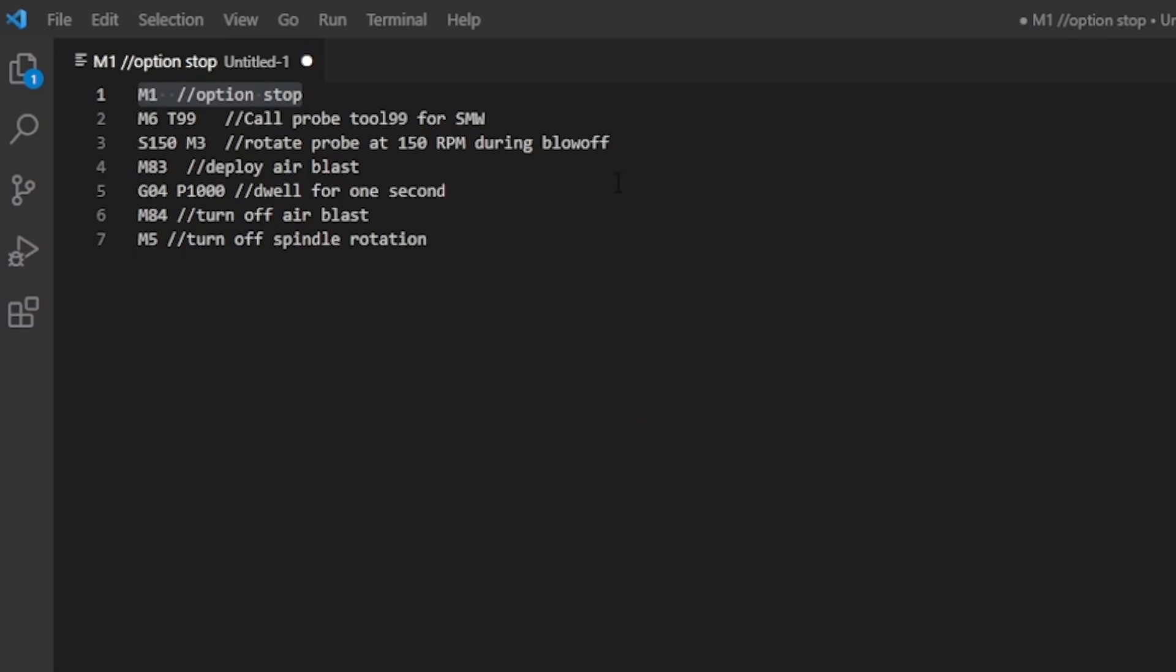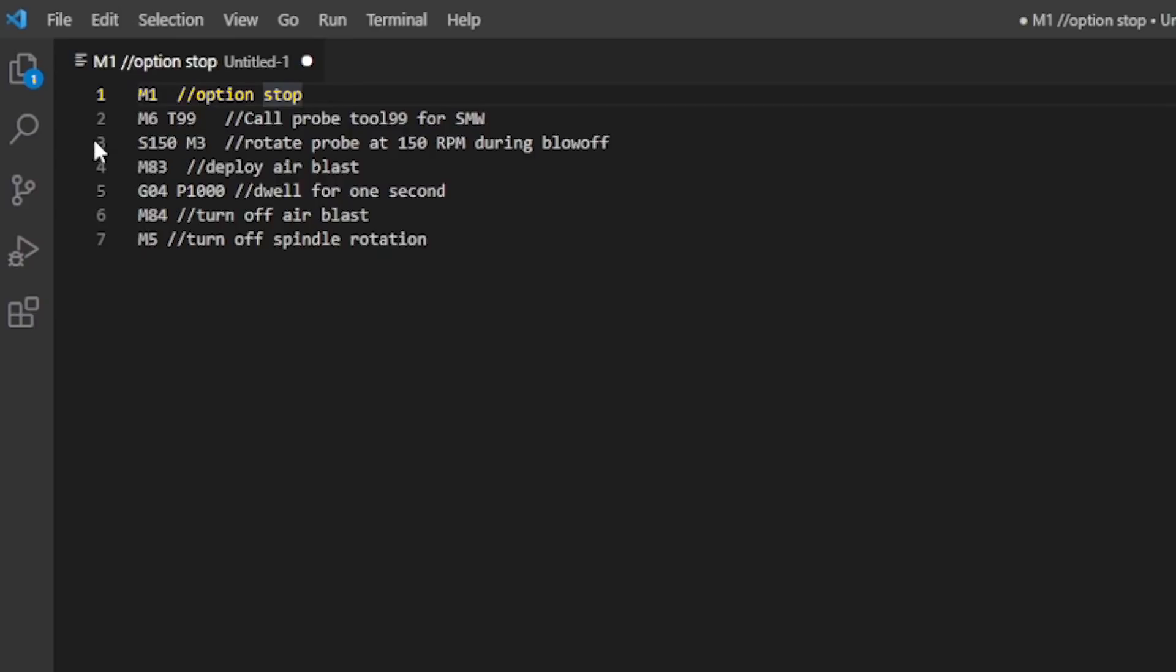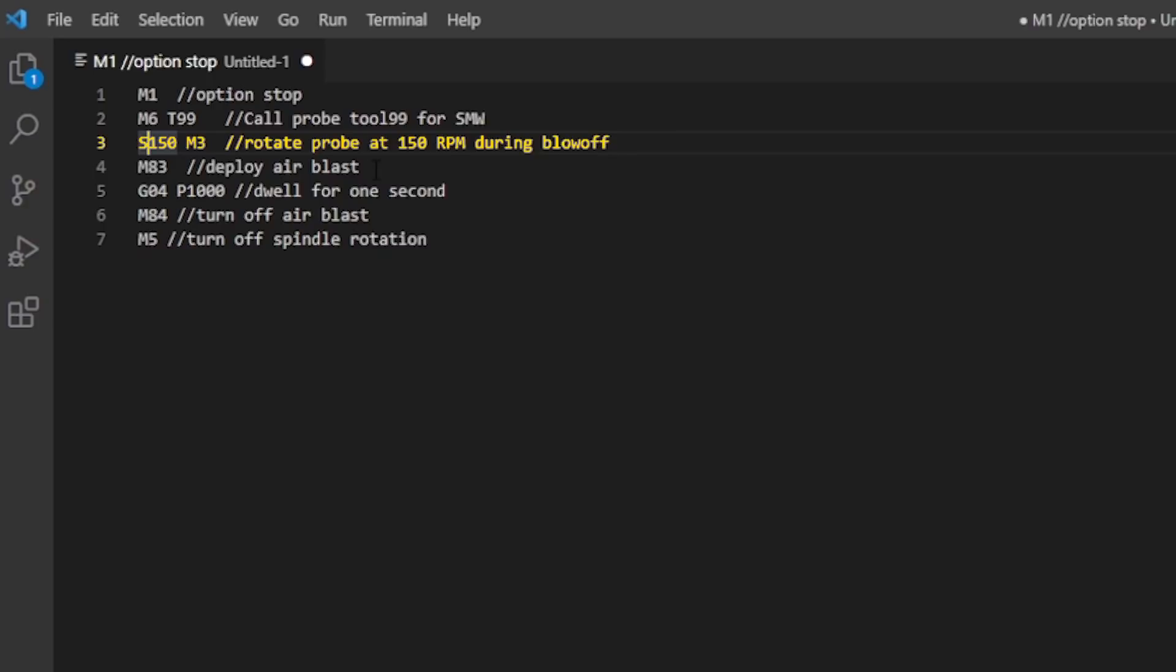The G code to do this, we included an M1 optional stop. This let us walk over to the machine and actually get a better sense of what the probe tip looks like to help us confirm if we were really having a problem with chips clinging to the Ruby tip. Then we're going to call up our probe, T99 for us. Then we rotate the probe at 150 RPMs, turn on our air blast, pause for one second to blast the tip, and then turn off the air blast and turn off the spindle.